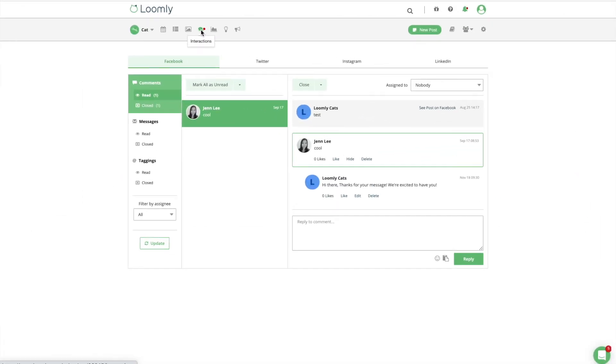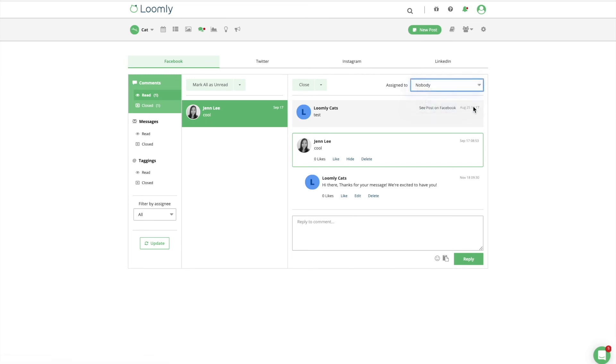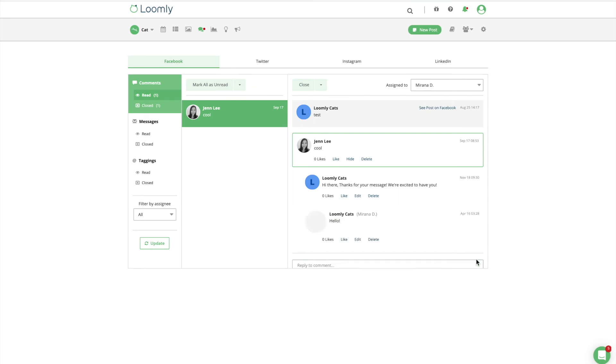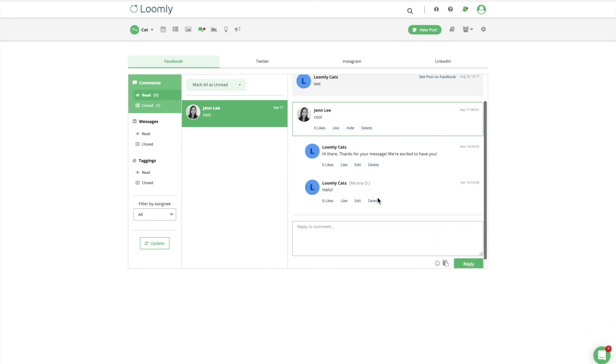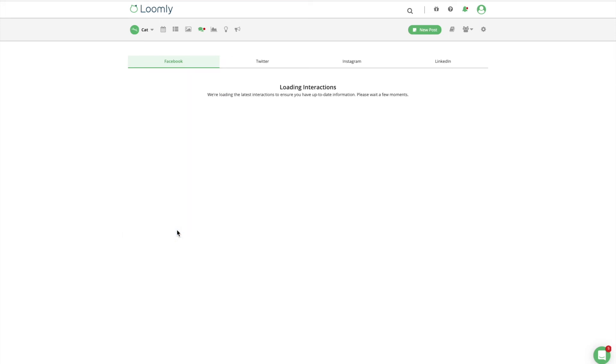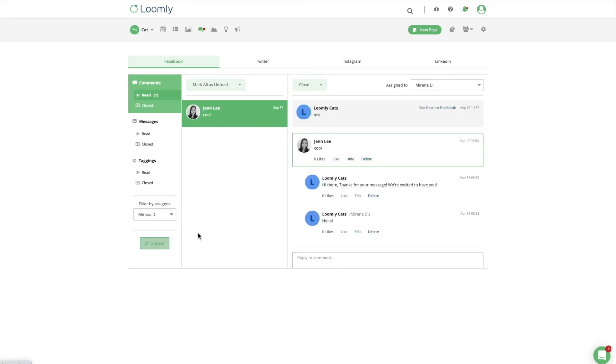Last but not least, you can assign interactions to collaborators to ensure your team properly engages with your audience. Not only are you able to see who has replied to a specific interaction, but you can also filter interactions by assignee to see the interactions you or your collaborator have been assigned.